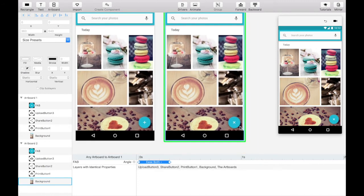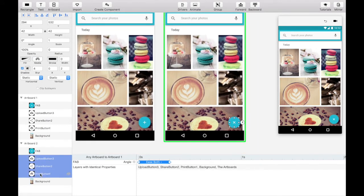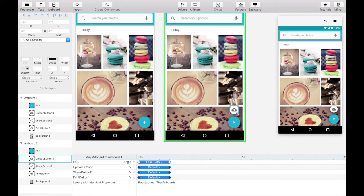Looking good. Now, we want to show the print, share, and upload buttons fling up from behind the floating action button.